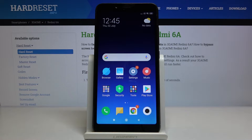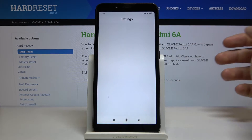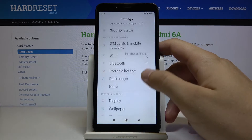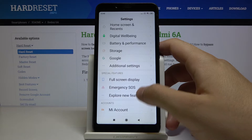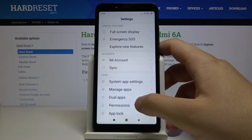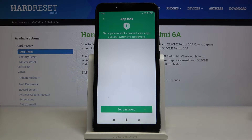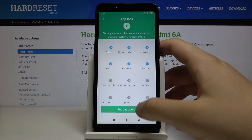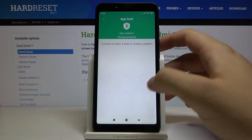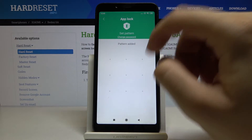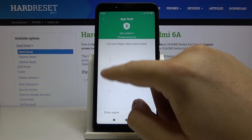Welcome. If you want to set a password on your application in your Xiaomi Redmi 6A, let's go to the settings. Scroll down and tap on App Lock, tap Set Password, and input your new login method.